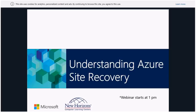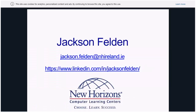I'm Jackson Felden. My email is there if you want to send me a message later on. Hopefully I'll be able to help you. If you want to connect, my LinkedIn is linkedin.com/in/jacksonfelden. I'll be happy to connect with you.